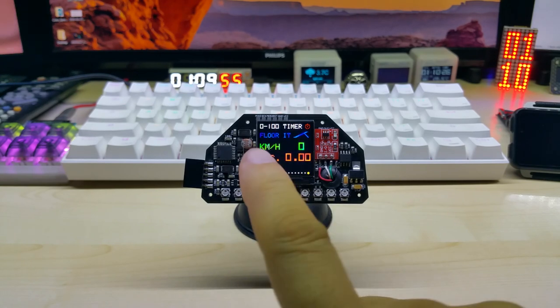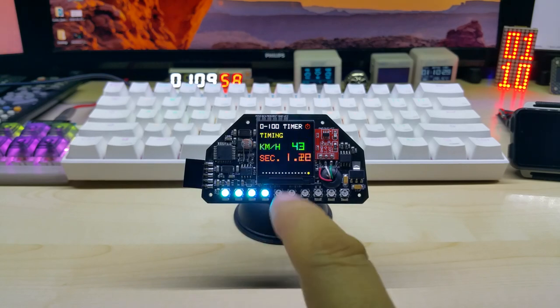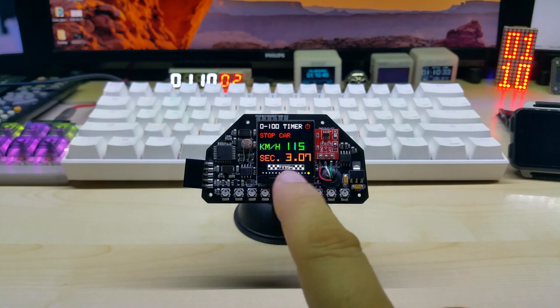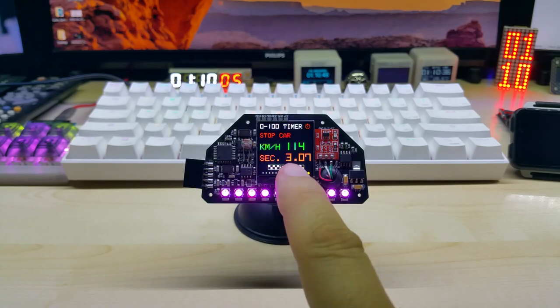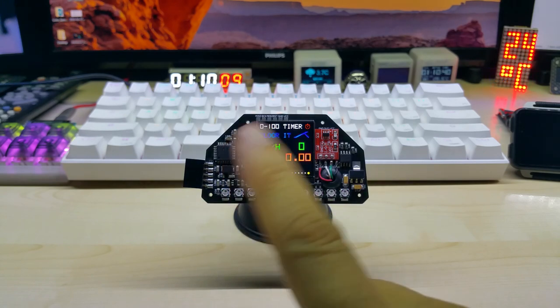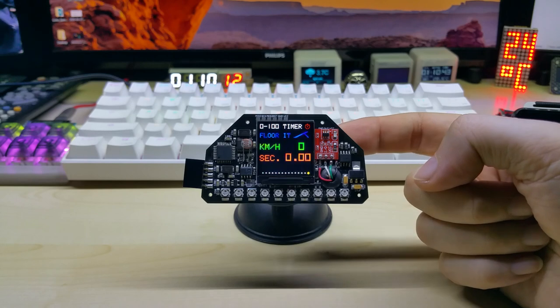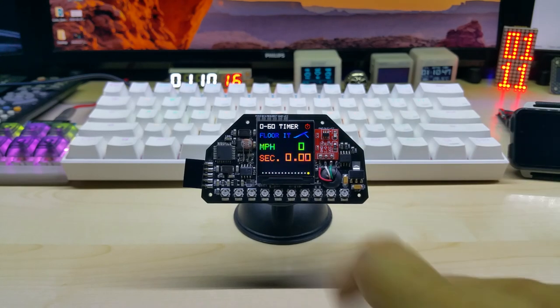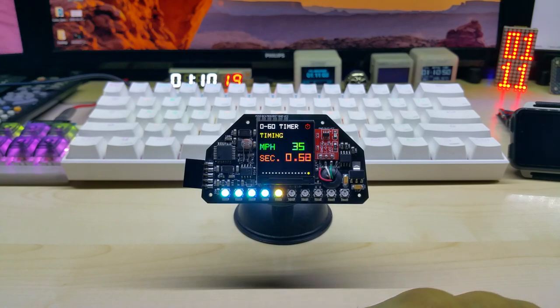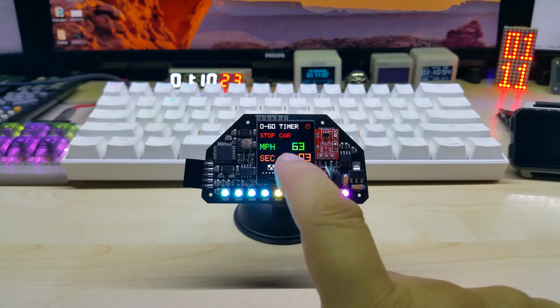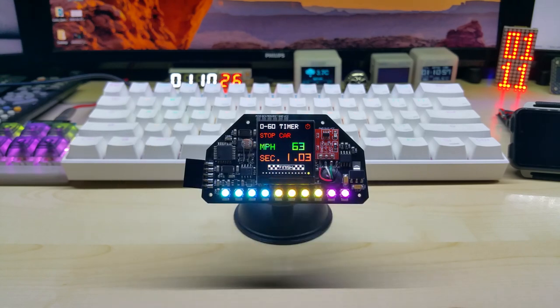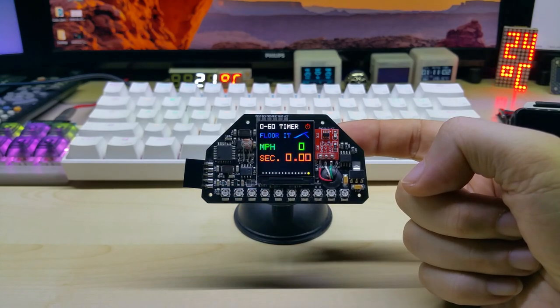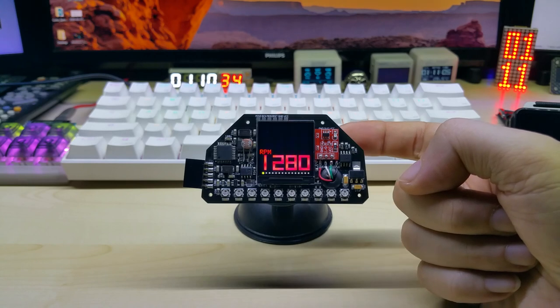When you're standing still it says floor it. Once you start driving, as soon as it hits 100 it shows finished and the time it took. There's also zero to sixty mile timer which you get to when you long press on the touch sensor. Then it's zero to sixty, and you will be also able to choose between the screen and the quarter mile screen when you order it.